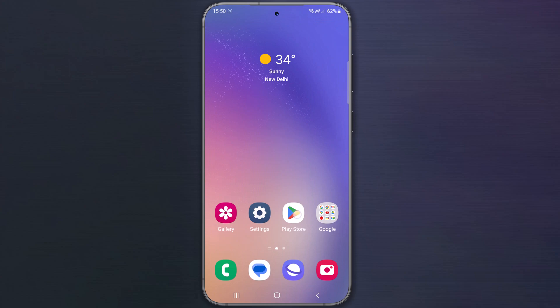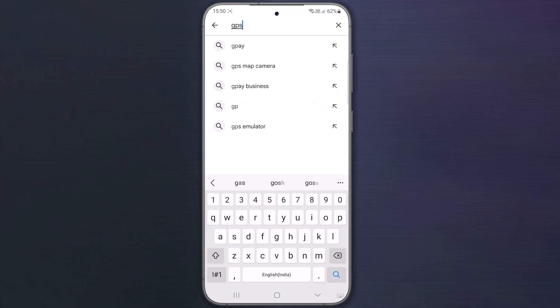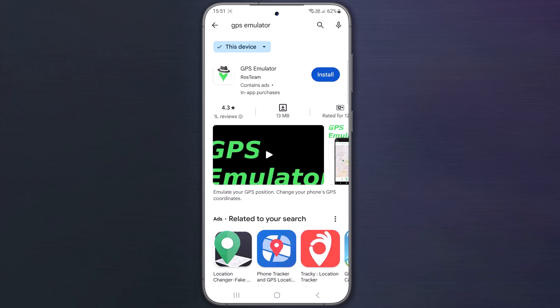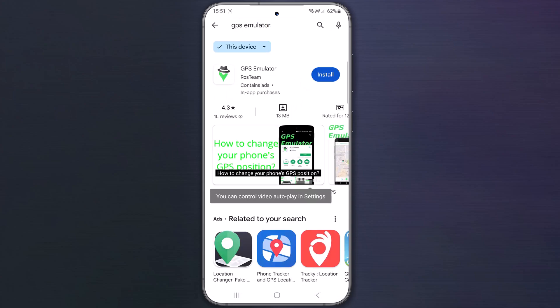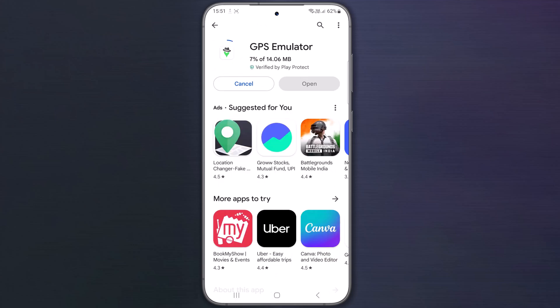Open Play Store on your phone, search for GPS emulator, select GPS emulator, tap on install. Once the installation is complete, tap on open.